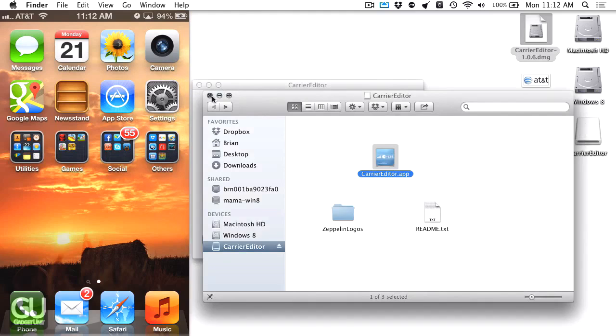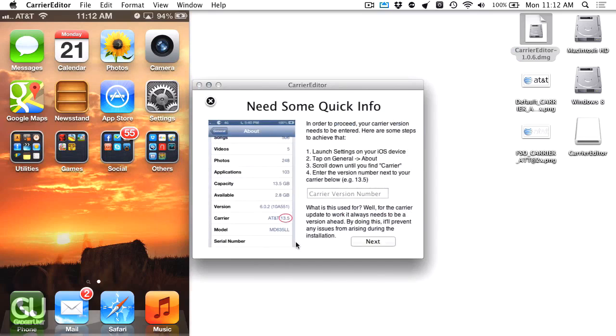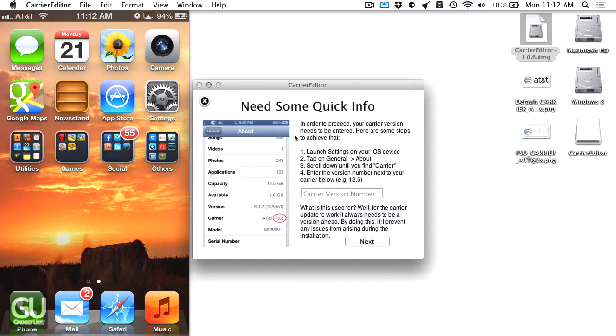I'll just close this window. It says welcome to Carrier Editor. Let's get started. They need some quick info - the version number for your carrier. Let me go ahead and do that on my phone now.